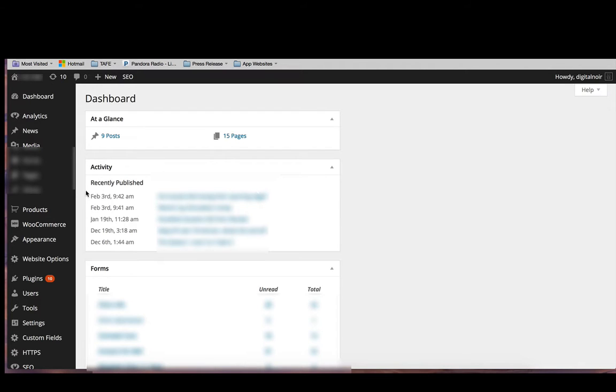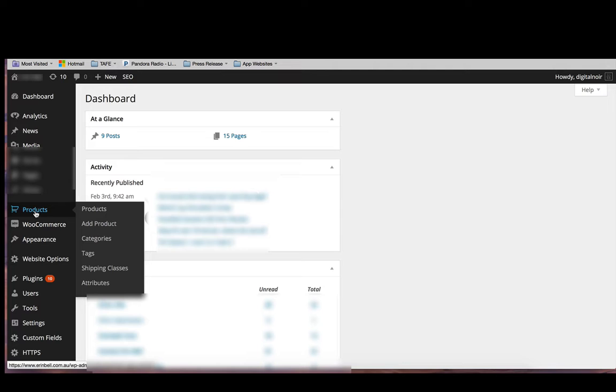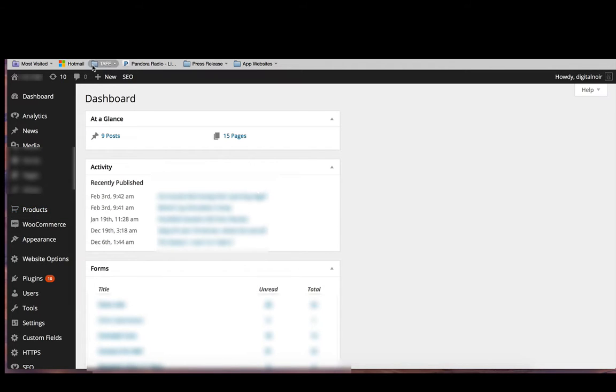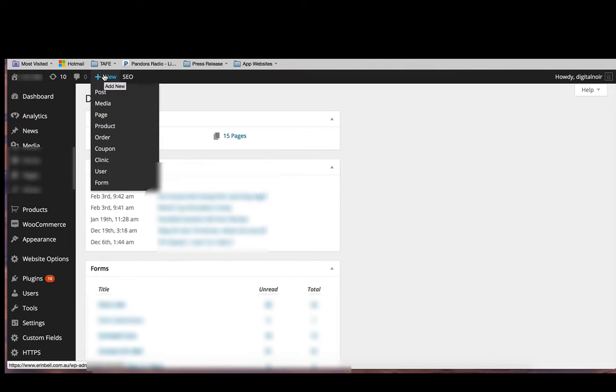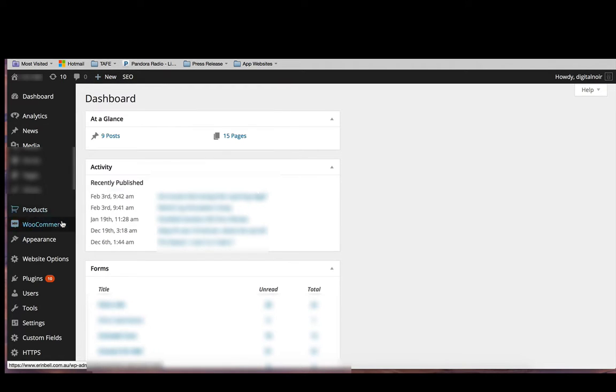If you go to the left-hand side and click on products, you can do it that way by clicking add product, or you can go to the top where it says add new and click on product.